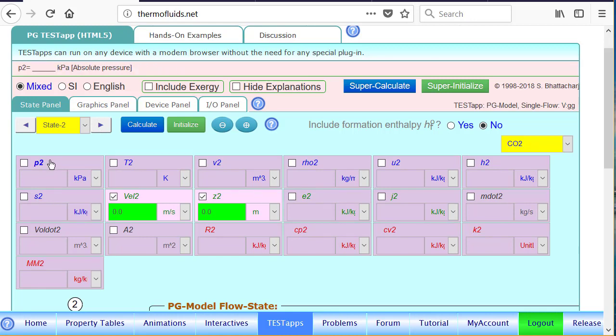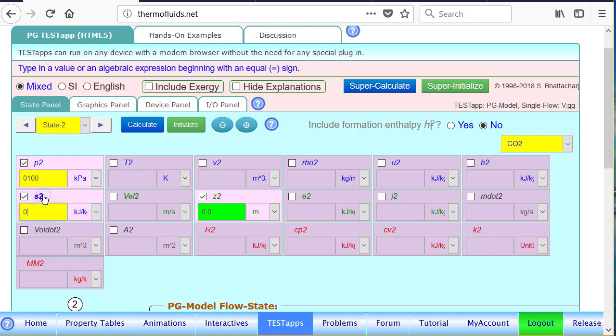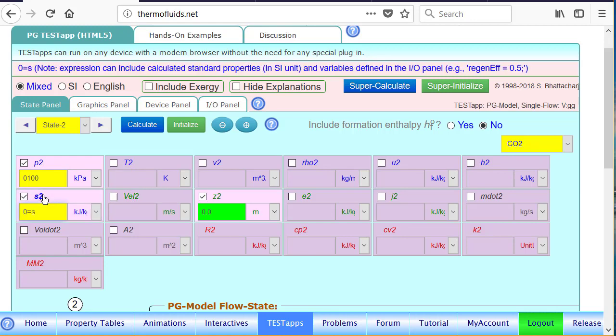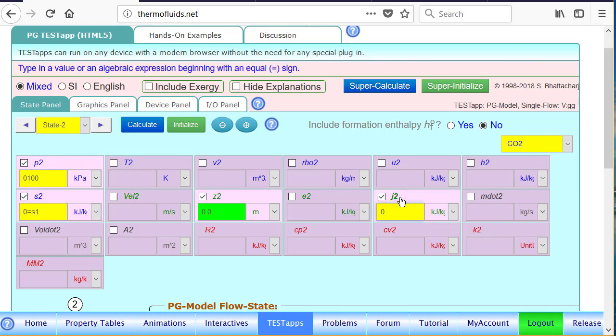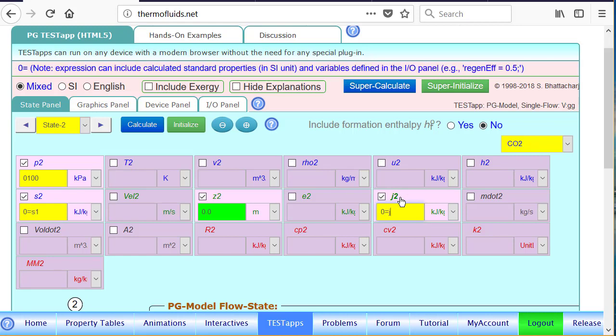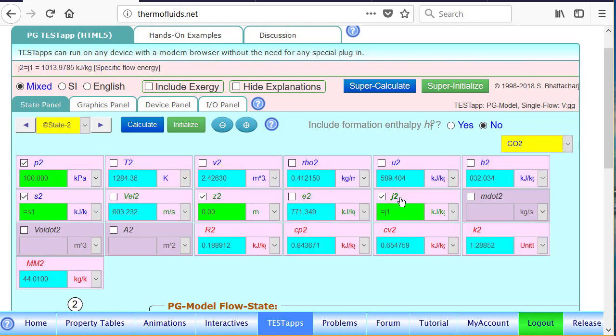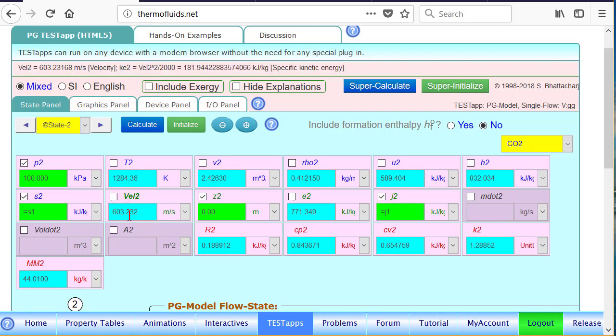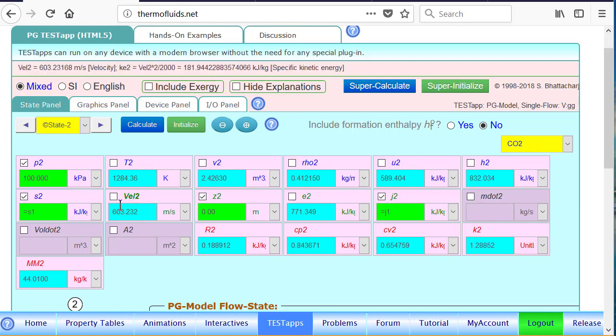For state 2, which is 100 kPa, that's the exit pressure. We don't know the velocity. It's isentropic, so s2 equals s1. And the energy equation says that j, the specific flow energy, must remain constant in the nozzle. Therefore, the exit isentropic velocity is already found. Notice that the mass flow rate is still not known, but the exit velocity of the isentropic nozzle, one of the desired answers, has been calculated.